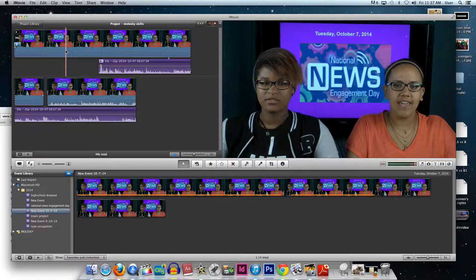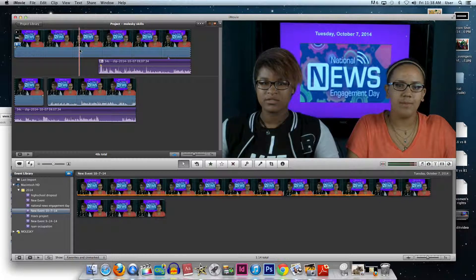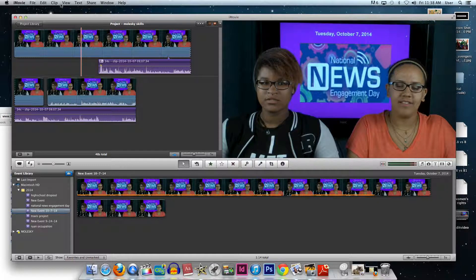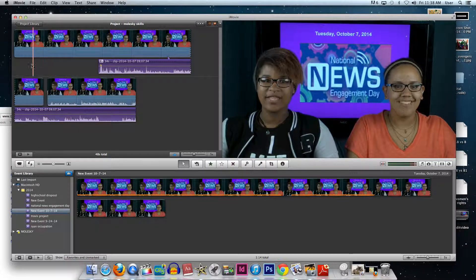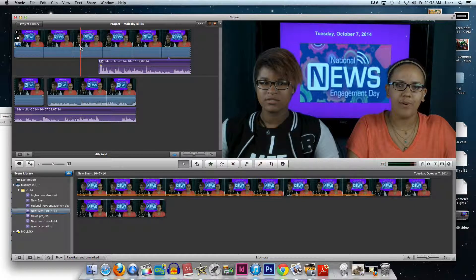So if I want to split a clip in a certain spot, I would move the playhead to where I wanted to split it. But if I try to go up to the menu, a lot of times the playhead will just keep moving along with my cursor.